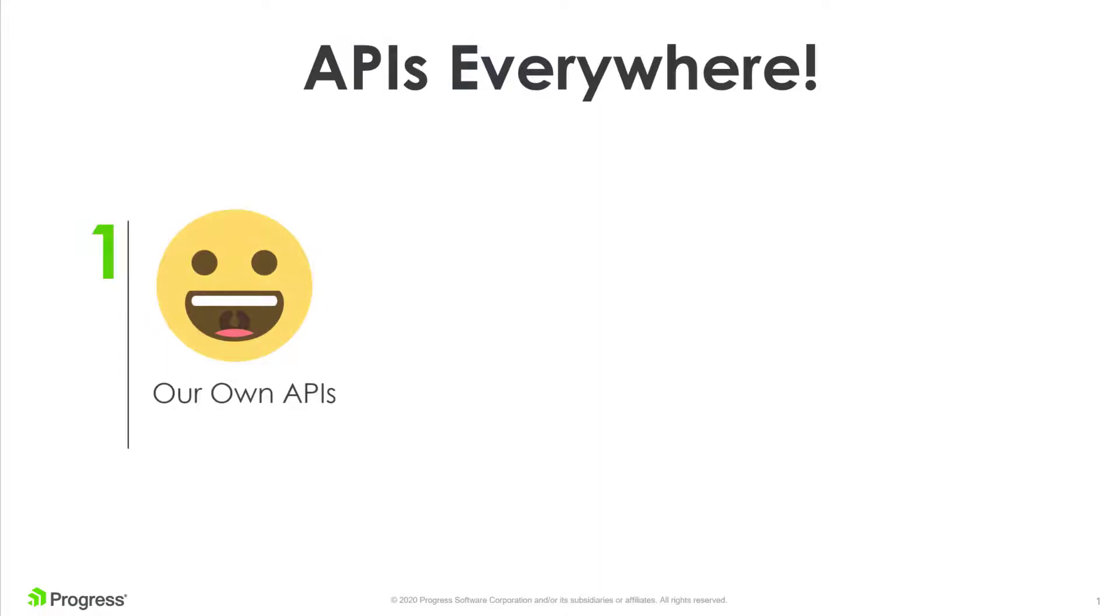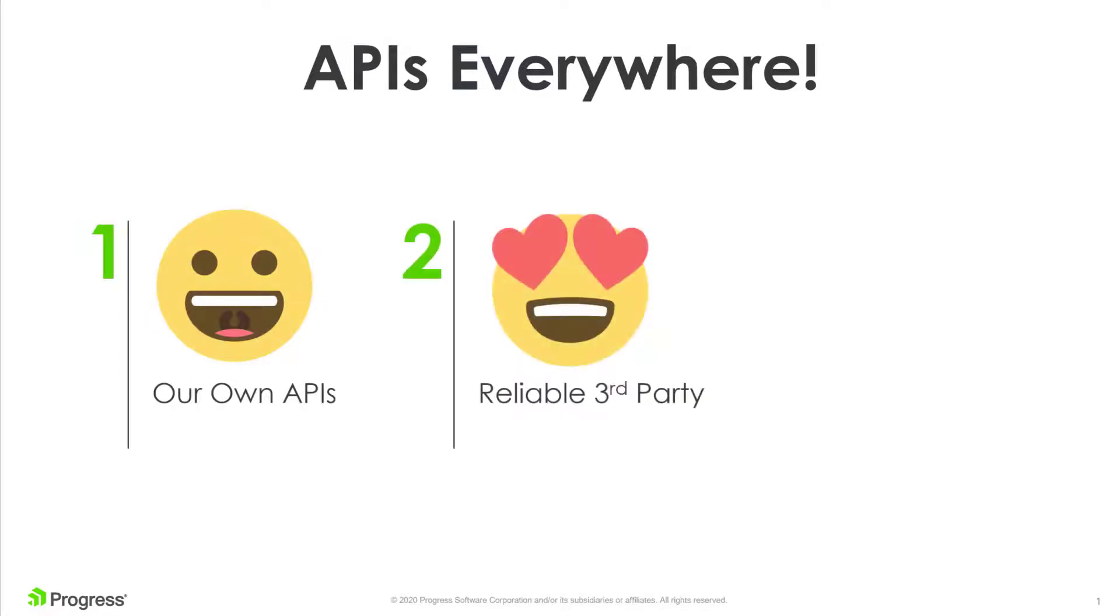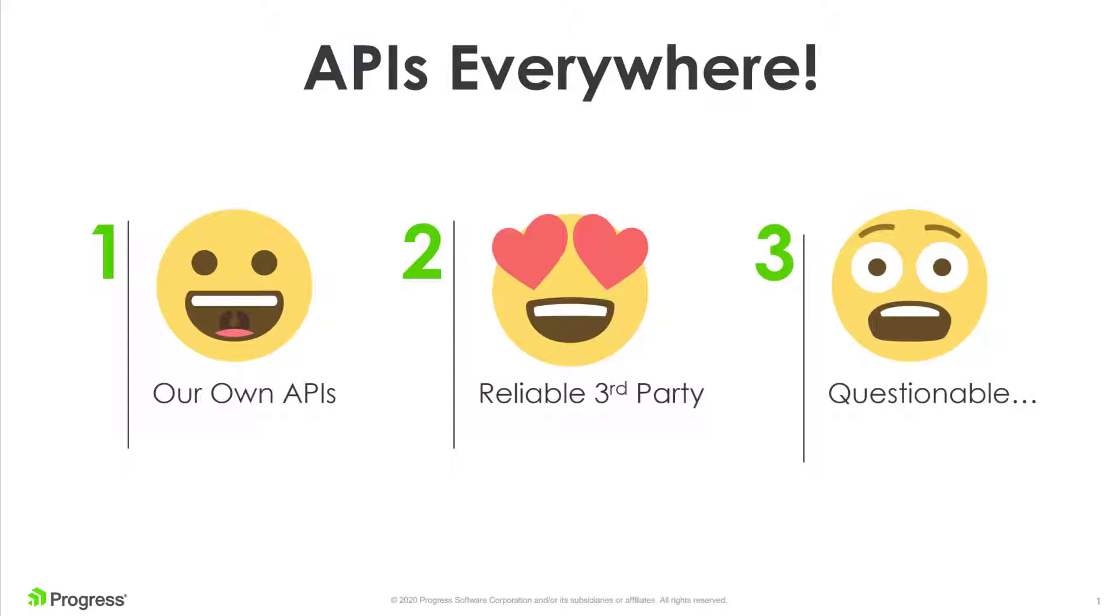Some we build ourselves, others are from reliable third-party vendors, and still others that we cross our fingers and hope they will eventually support our needs.